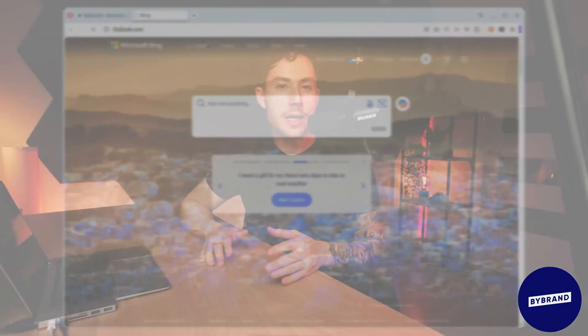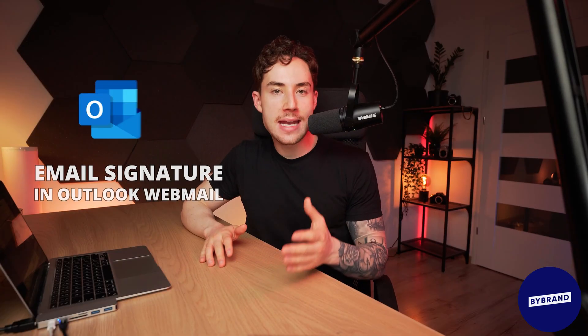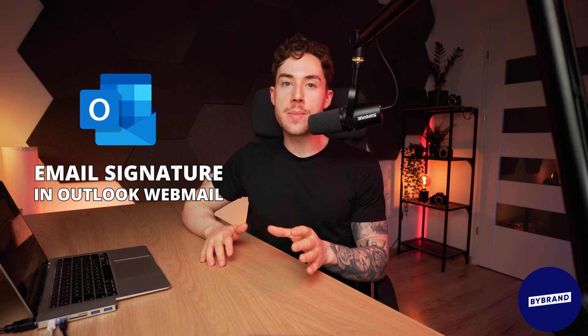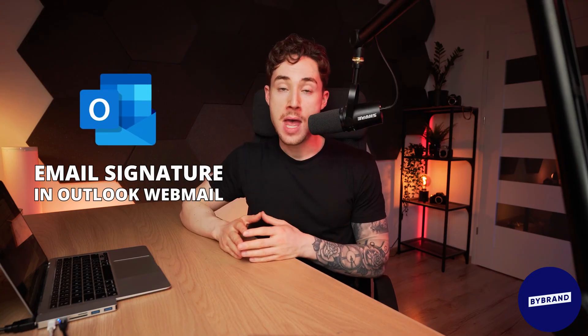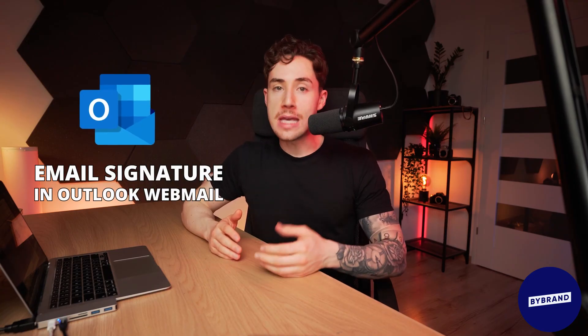Hello, today we're going to show you how to create and add a professional email signature in Outlook Webmail. A professional email signature can enhance your professional image and networking, making your emails look more polished and credible. So let's start.